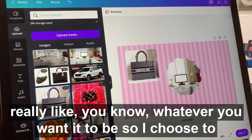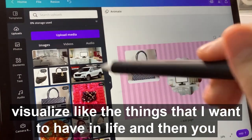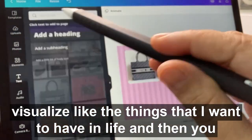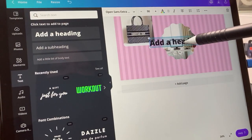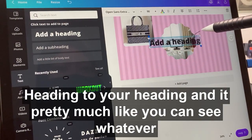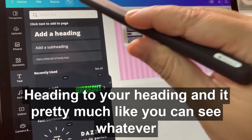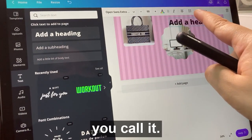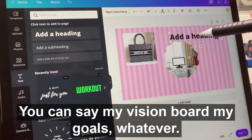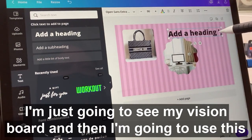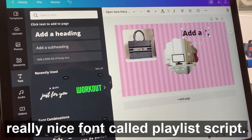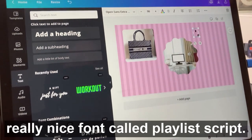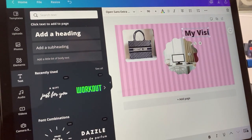So I chose to visualize the things that I want to have in life. Then you're going to add your headings — you can call it whatever you want. You can say 'my vision board,' 'my goals,' whatever. I'm just going to say 'my vision board' and then use this really nice cursive font called Playlist Script.